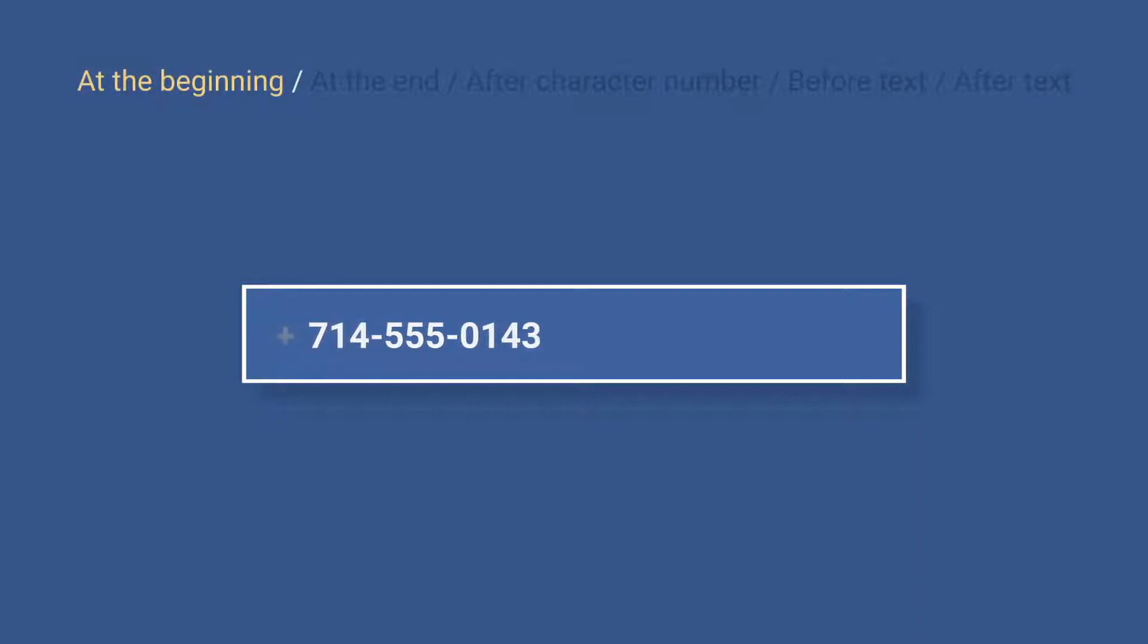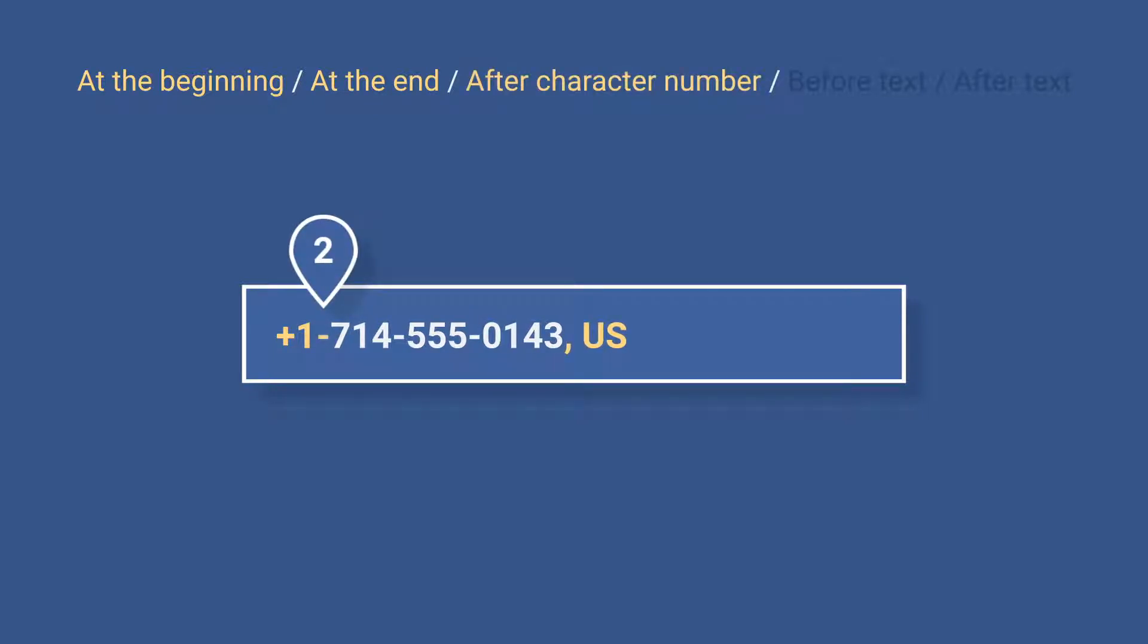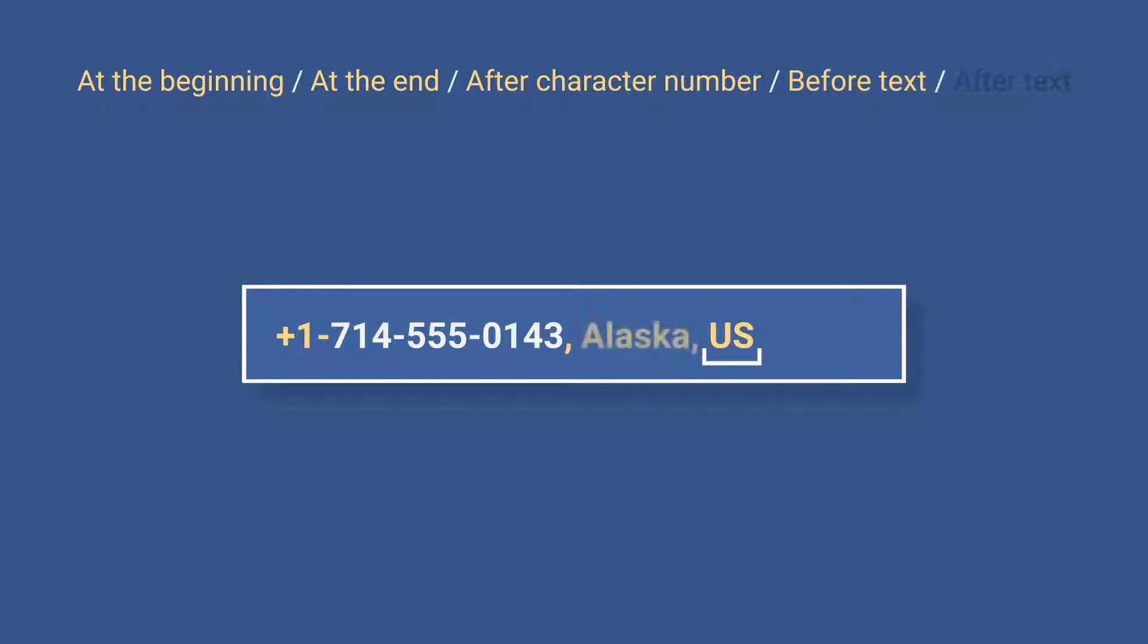At the beginning of all selected cells at once, or on the contrary, at their end, at a certain position defined by a number, before any existing text that you specify, or right after that text.